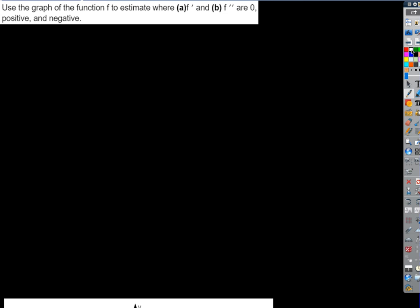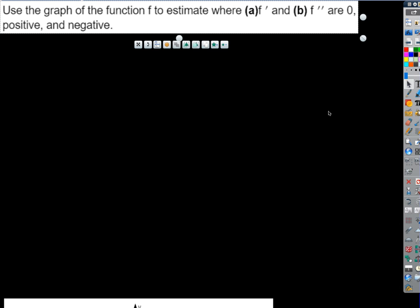Okay, focus up here please. Let's take a look at this problem. It says: use the graph of the function f — which I'm about to pull up here — to estimate where f prime and f double prime are zero, positive, and negative. So before I even throw the graph up, what are the things you're going to be looking for? How are we going to know where the first derivative f prime is zero? What are the characteristics? Where the first derivative equals zero is where the slope of the tangent is zero.